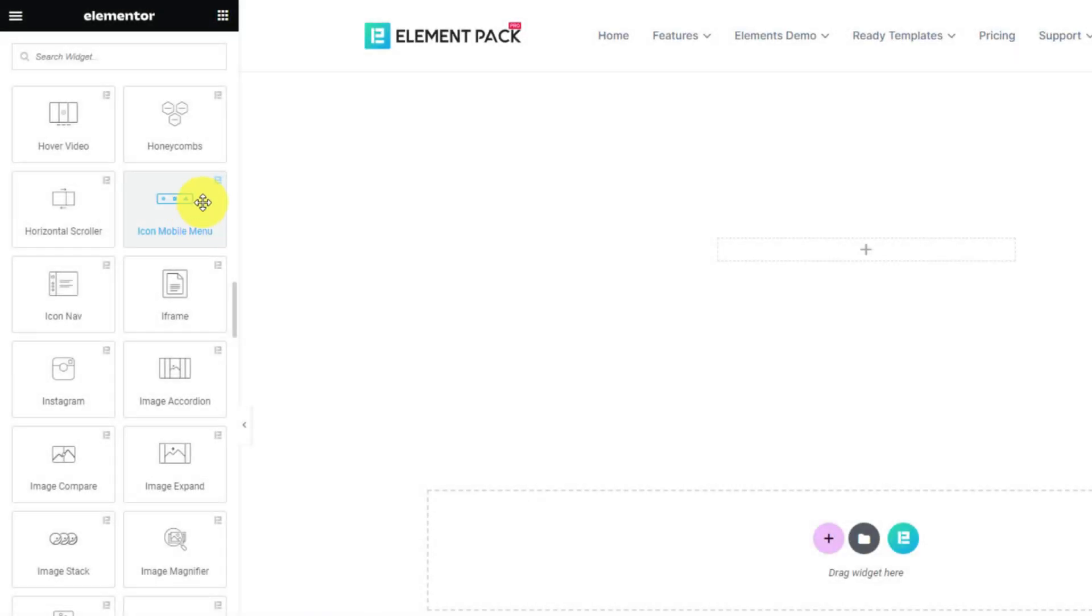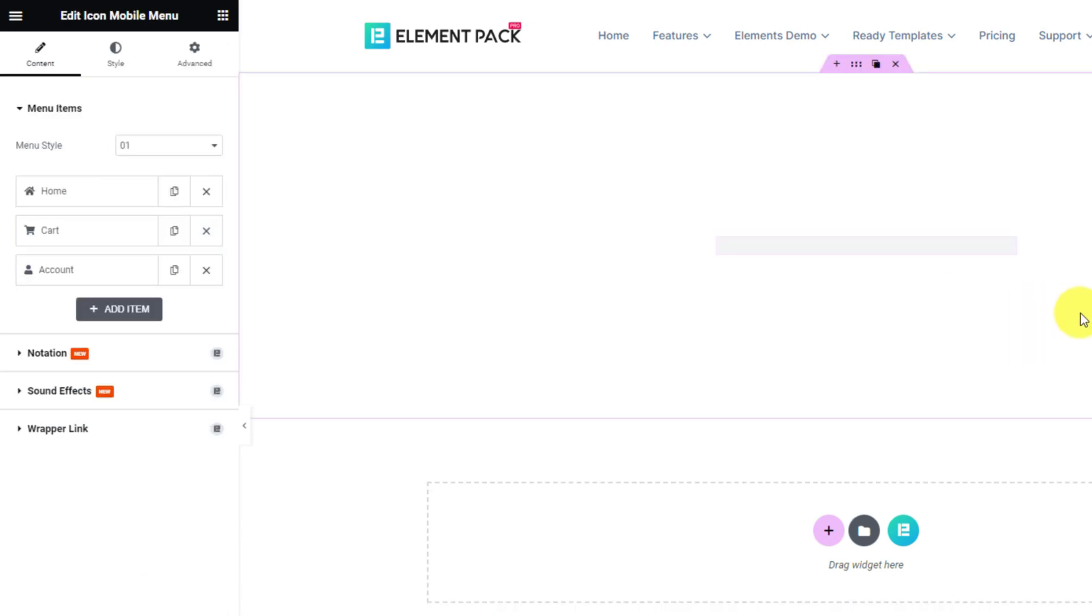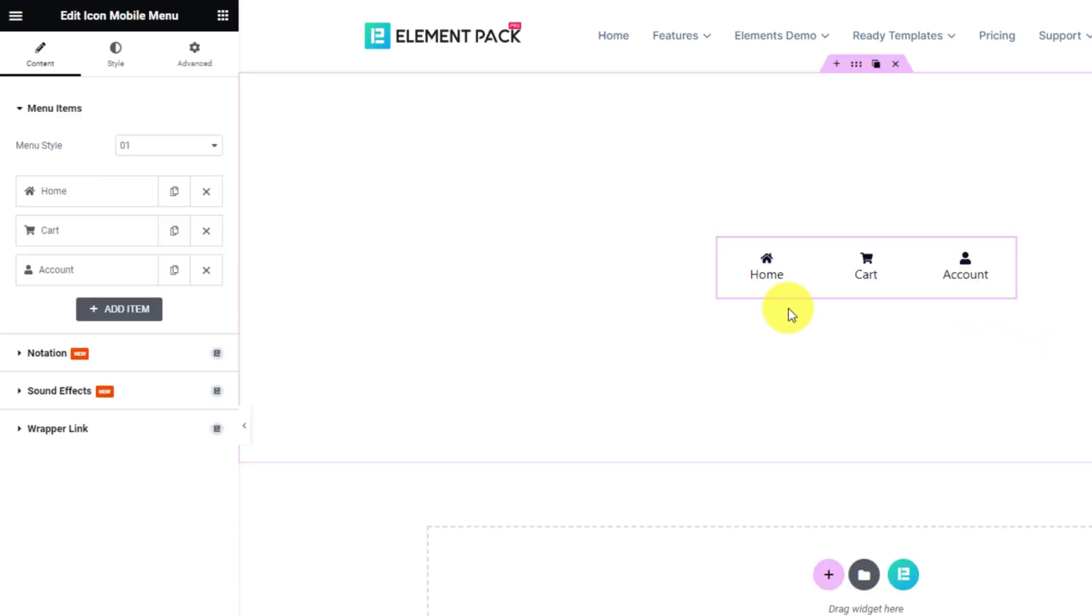Just like the name suggests, this widget lets you build a real mobile icon menu for smaller devices like mobile to maintain the exact menu that you'll mostly see on a desktop.